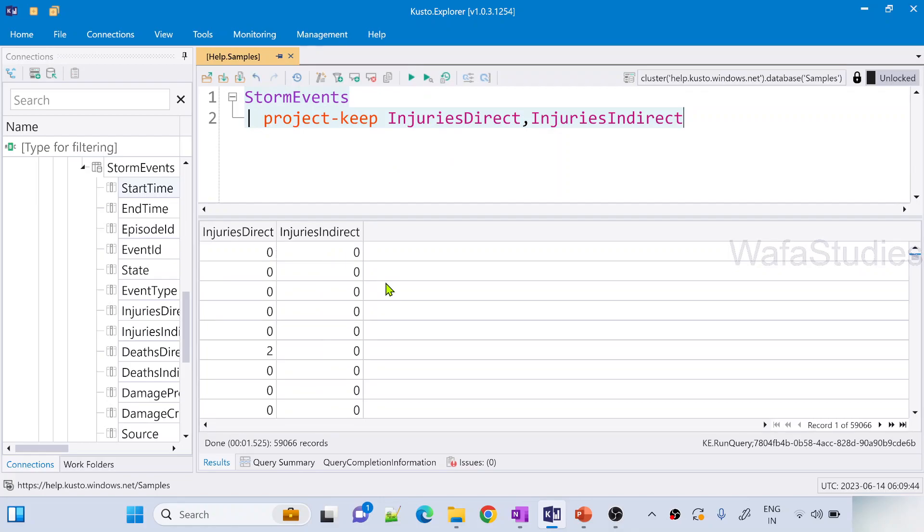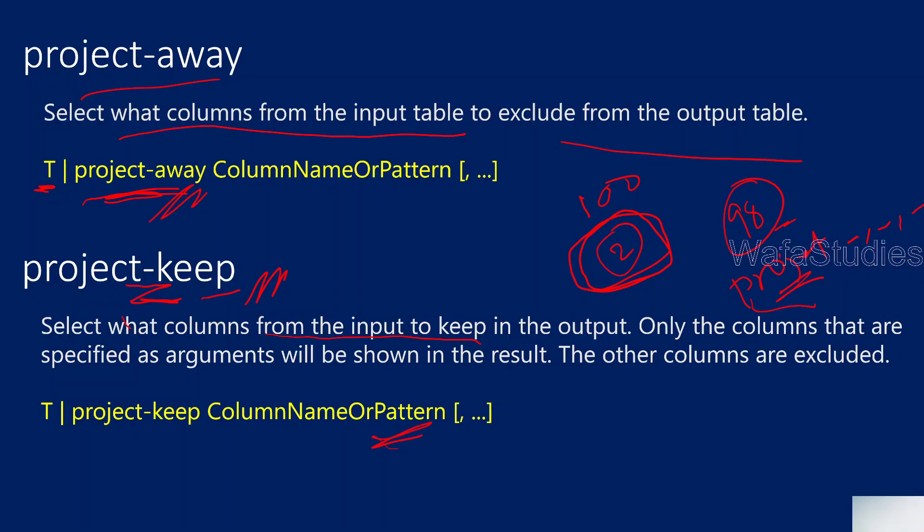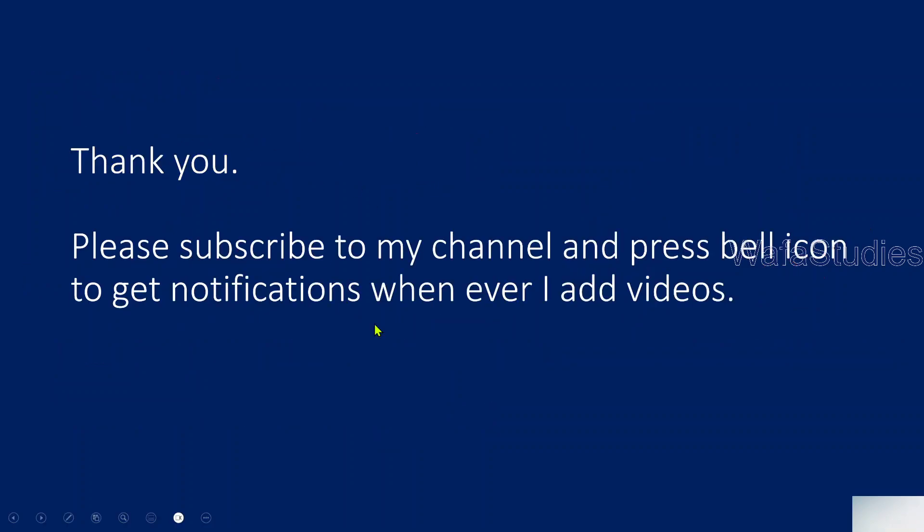Like this, project-keep and project-away operators will help you to include the columns or to exclude the columns accordingly. So I hope you got this video very helpful. Thank you for watching this video. Please subscribe to my channel and press the bell icon to get the notifications whenever I add videos. Thank you so much.